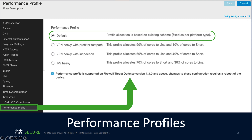For example, if you are deploying your secure firewall primarily to perform deep inspection to identify threats, vulnerabilities, and malware, then you would select the IPS heavy profile. As you can see, this allocates the majority of the CPU cores to the Snort engine.